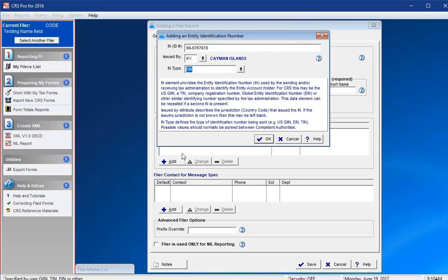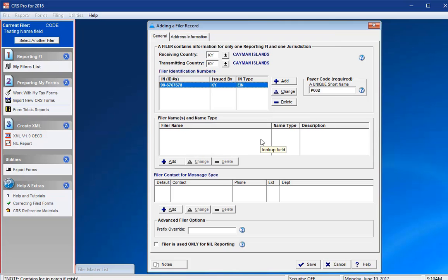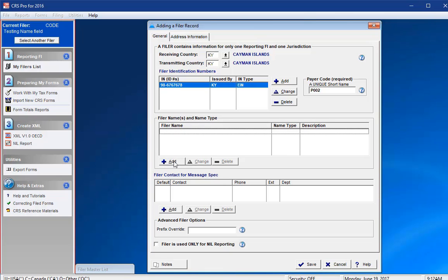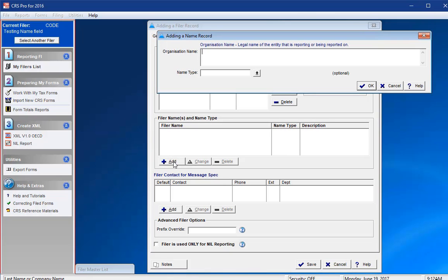Moving on to the filer names and name types. Please select the Add button to begin entering the name and type of the reporting FI. The CRS valid name types are available from the drop-down icon.